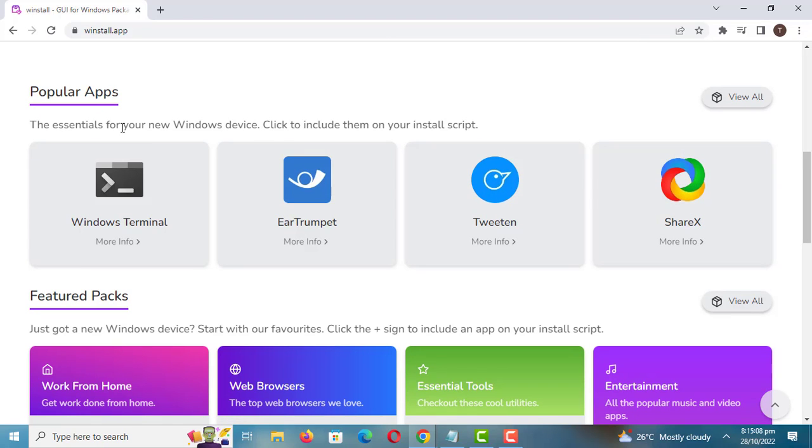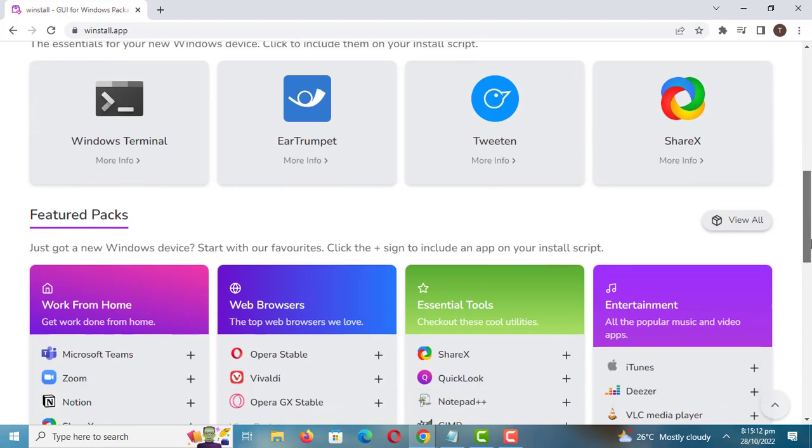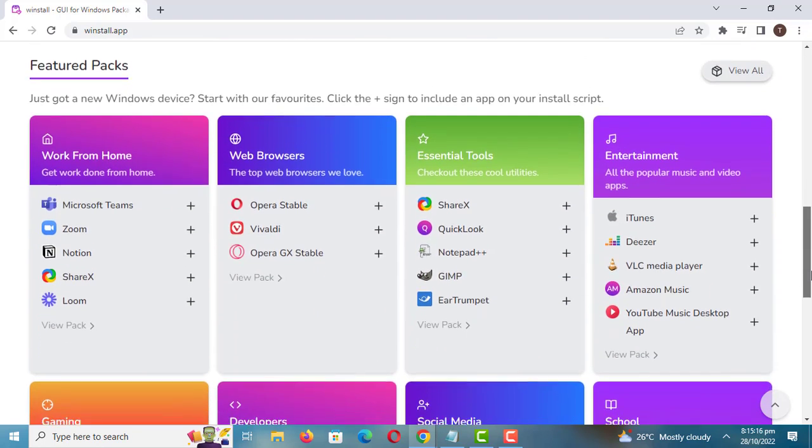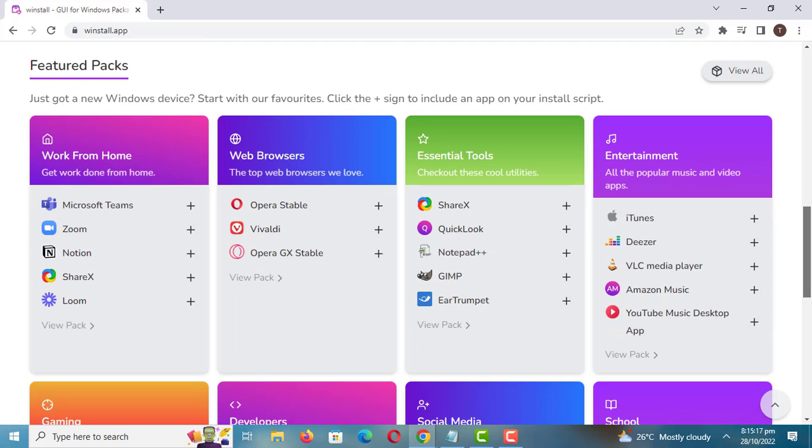The apps are arranged into categories. On top are the popular apps that are installed from Winstall. There are also featured packs you can choose from. You can install all the apps in the pack or just select the ones you want to install.